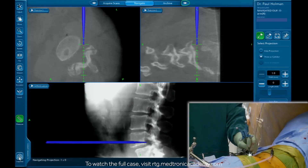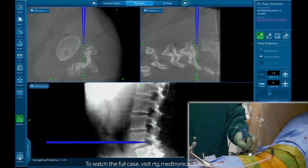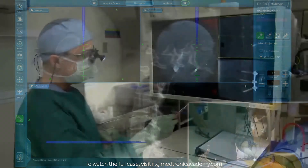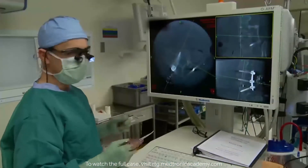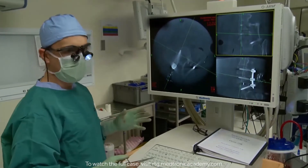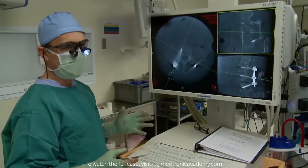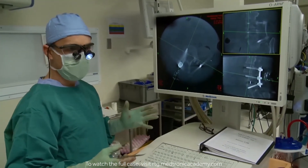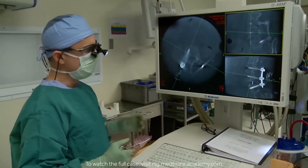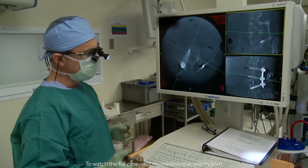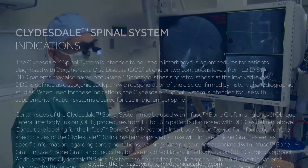This shows you that from an oblique trajectory you can actually decompress disk material in the ipsilateral half of the disk space. I've gone through and checked all of my screws. I feel that they're all accurate, and people talk about the cost of an image-guided system and the O-Arm — what we're seeing here is a demonstration of the value.